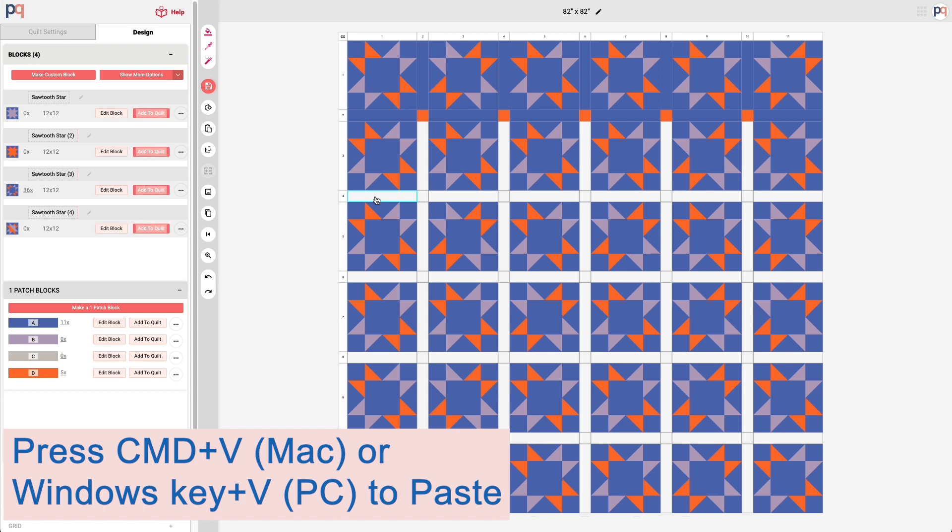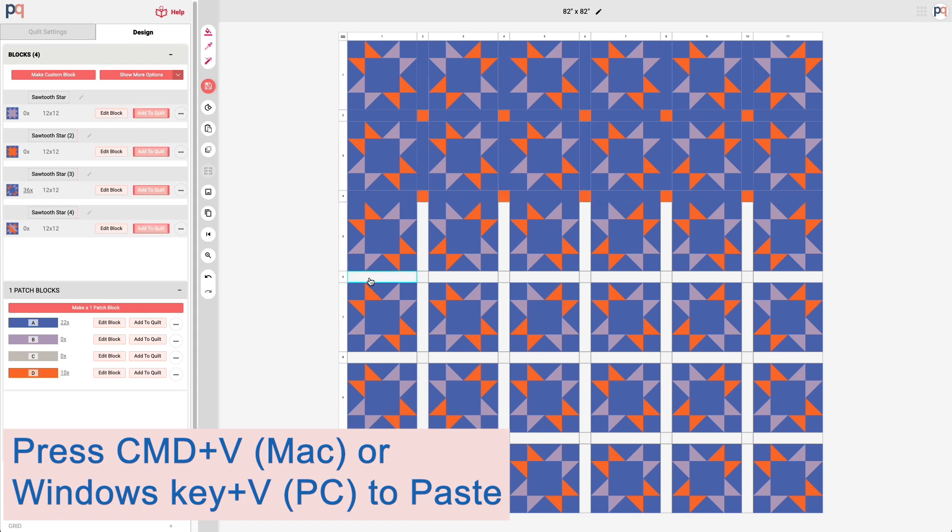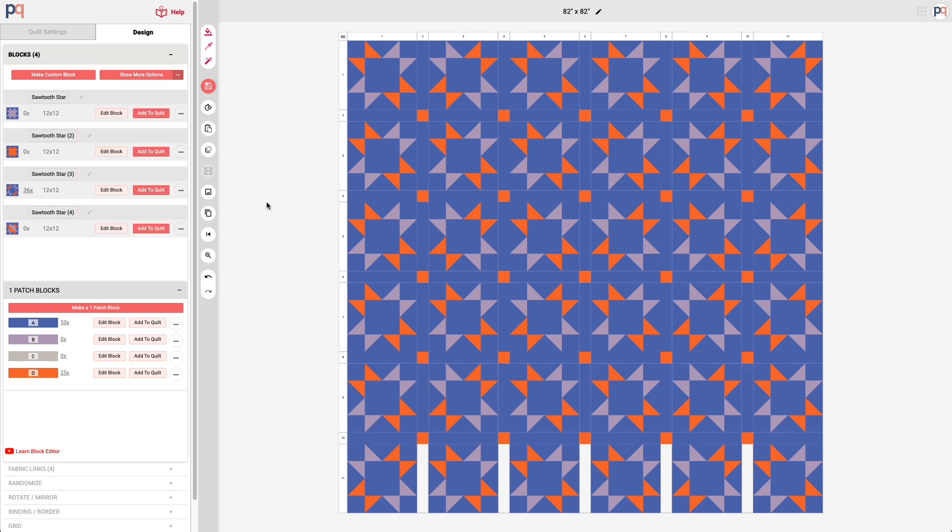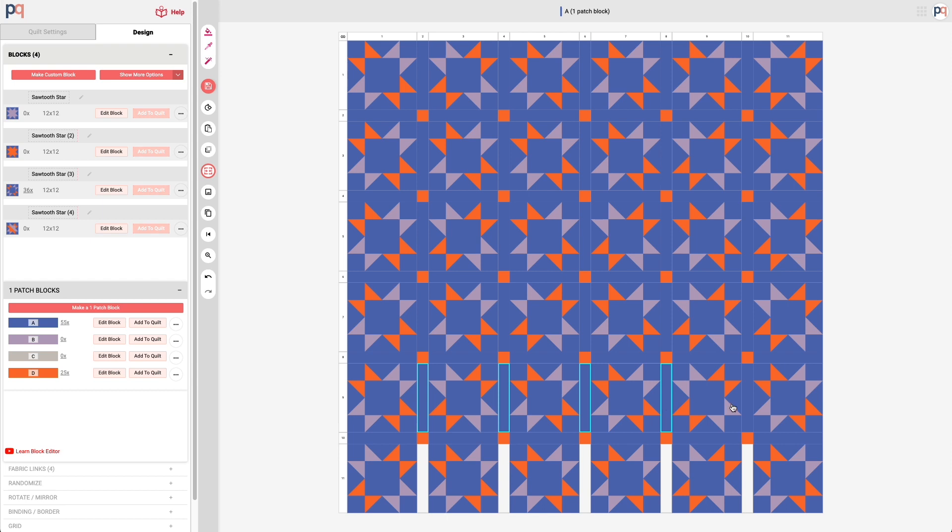Then I can paste them. As long as you get the farthest left block or cell block, you can then paste that entire grouping again and again and this will lighten the manual lift of setting all of those one patch blocks.